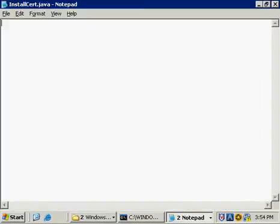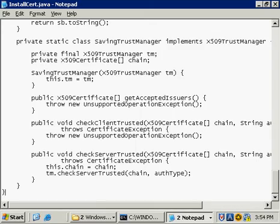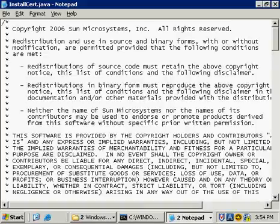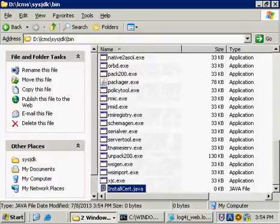We're going to paste this into here. This is all that code that we had just copied from that website. I'm going to save that. I'm going to close it.